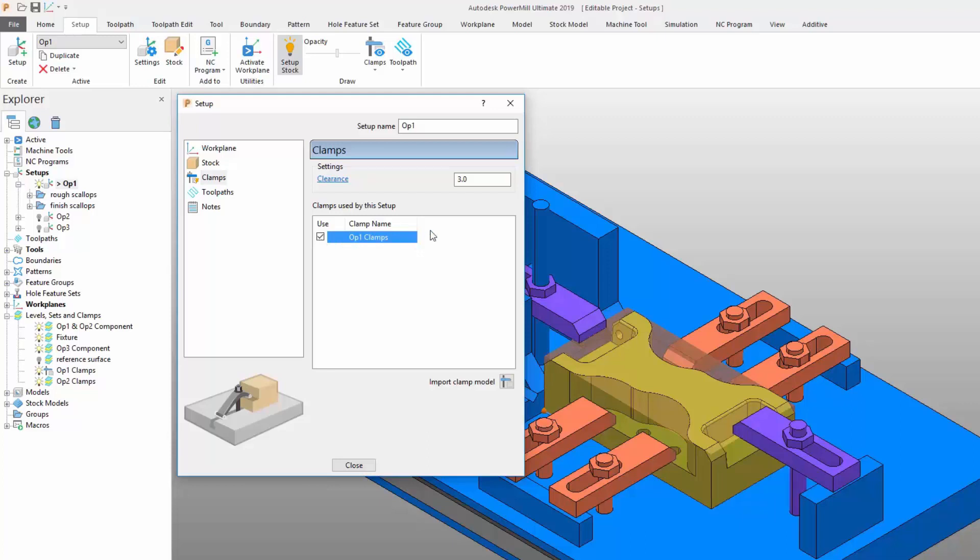You can see that the form works in a similar way to PowerMill's toolpath thickness preferences. Looking at the top of this page, you can see that the clearance for the clamps can be set. The lower section of the page allows the clamp models to be selected.